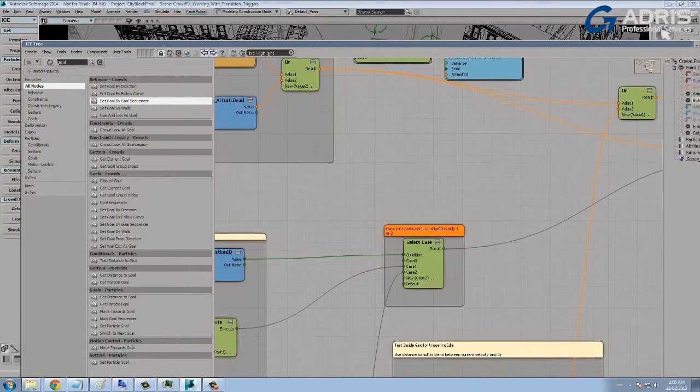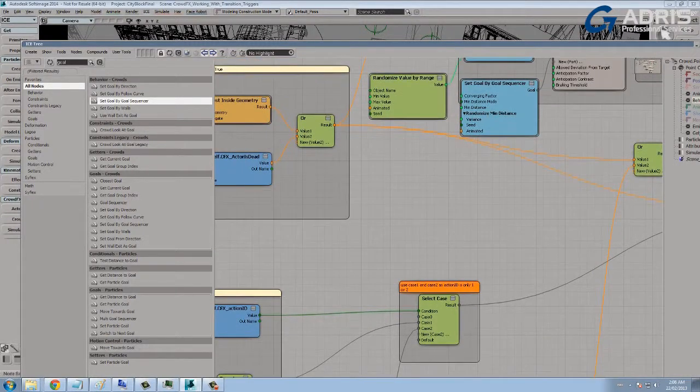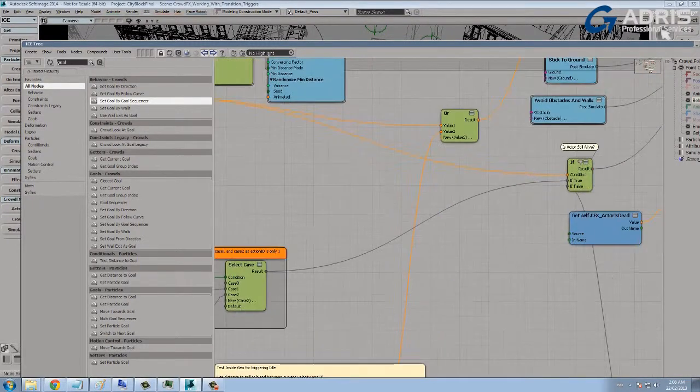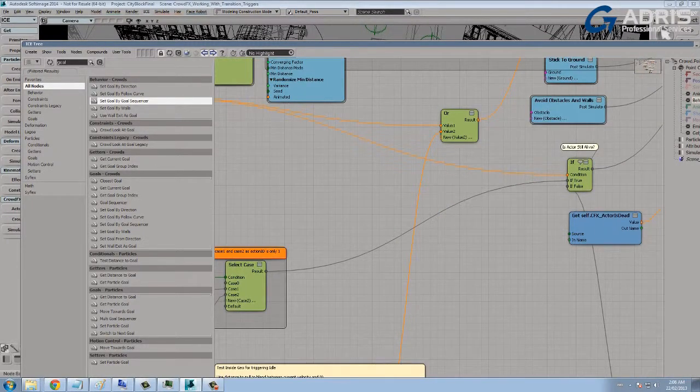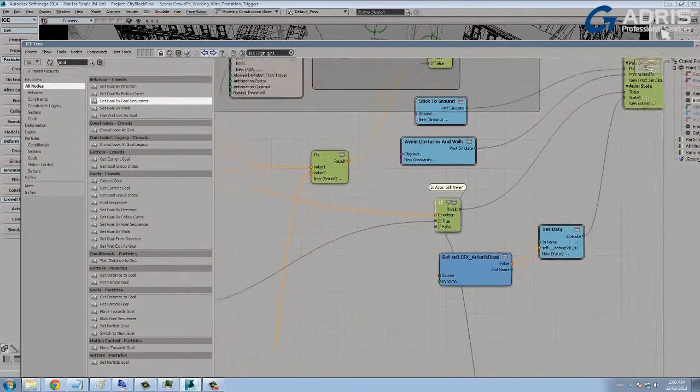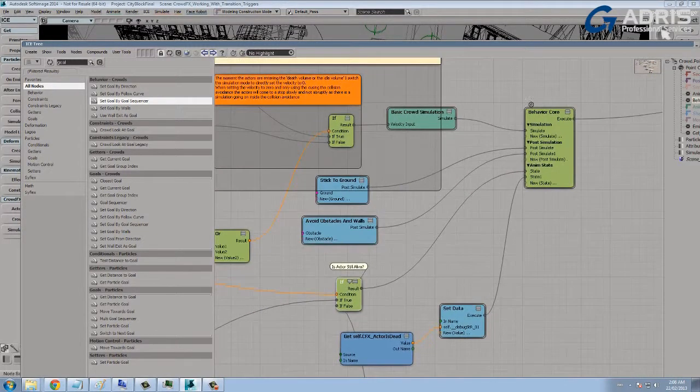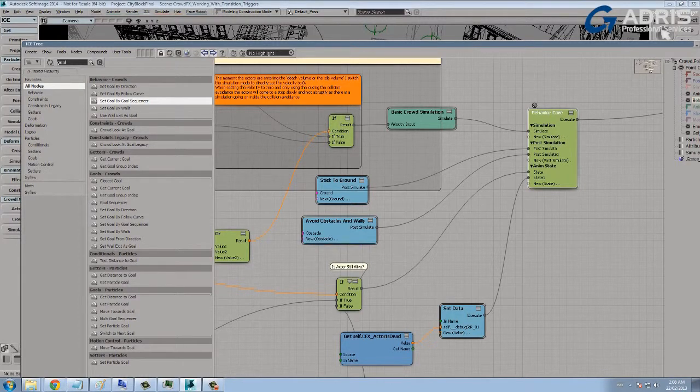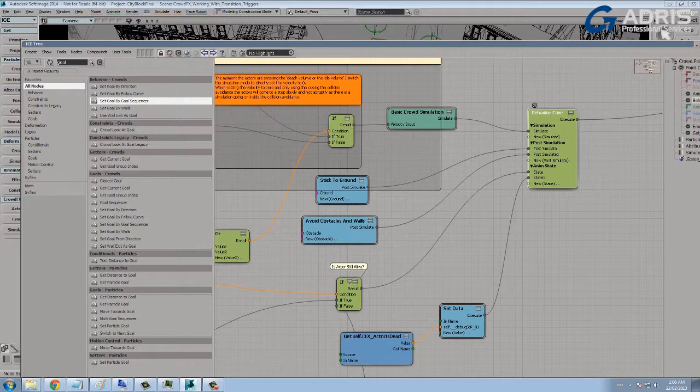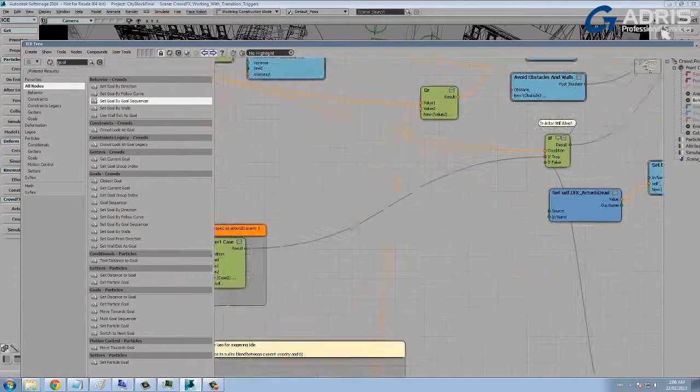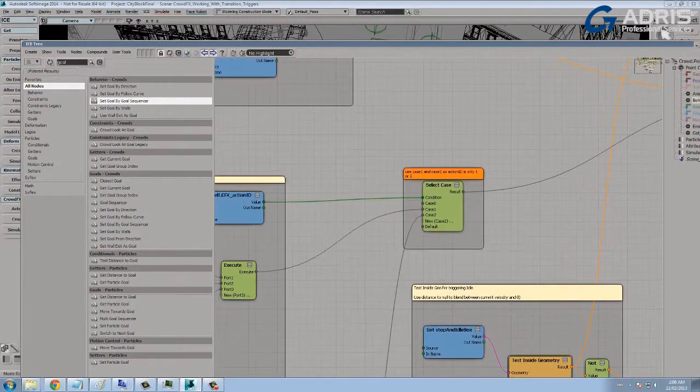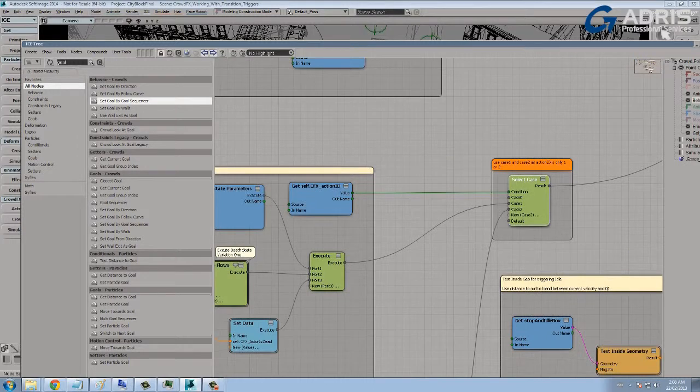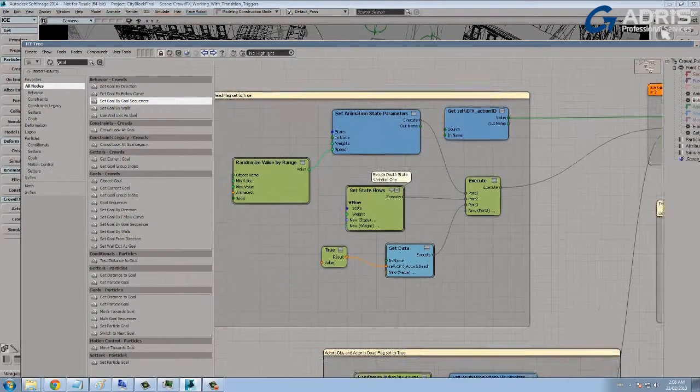So if they're inside of the death box or their flag is triggered as true, then we set their velocity to zero. And what we're doing, you can actually see that this branch here is also being evaluated on this if node. This if node is triggering an animation state in the behavior core, and it's choosing between a few different states depending on whether or not the actor is alive or dead.